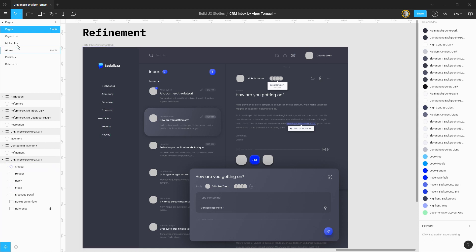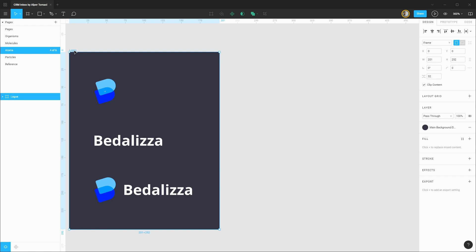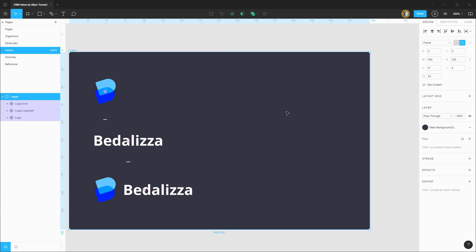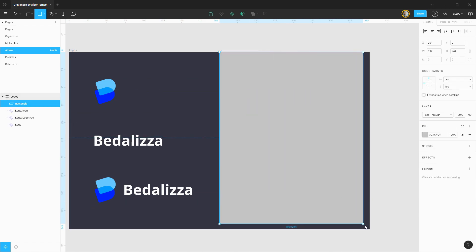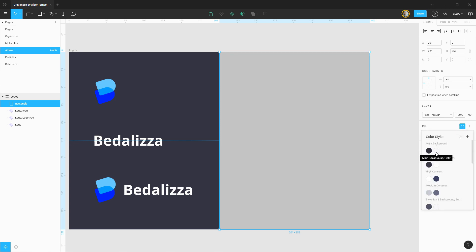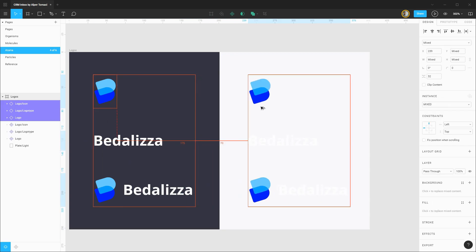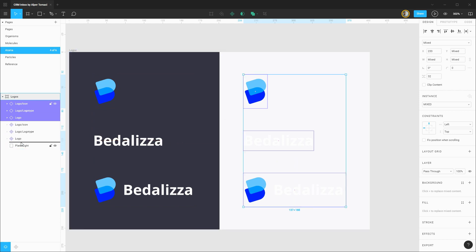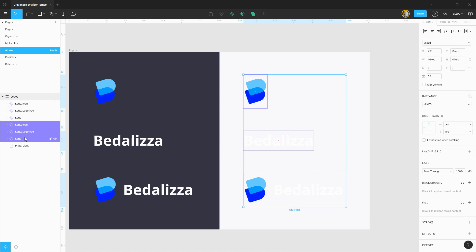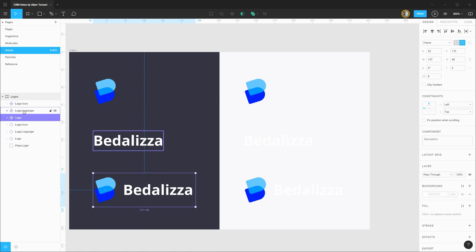To get started creating a light variation of our sidebar, let's go into our atoms and start focusing on creating light variations of the logo. I'm going to rename this frame to logos plural, then take this frame and double its size so we can have the light and dark variations side by side. Next I'm going to drag in a rectangle that's half the width of this frame and set its background color to be main background with the light variation. I'll drag this to the bottom of the layers and rename it plate light. Then we can grab these three components, duplicate them, and drag them over to the right. Let's rename the logo type and the logo to reflect that these are for the dark theme.